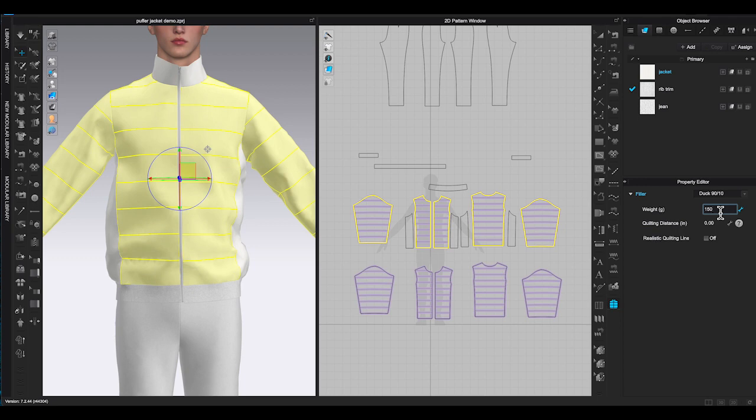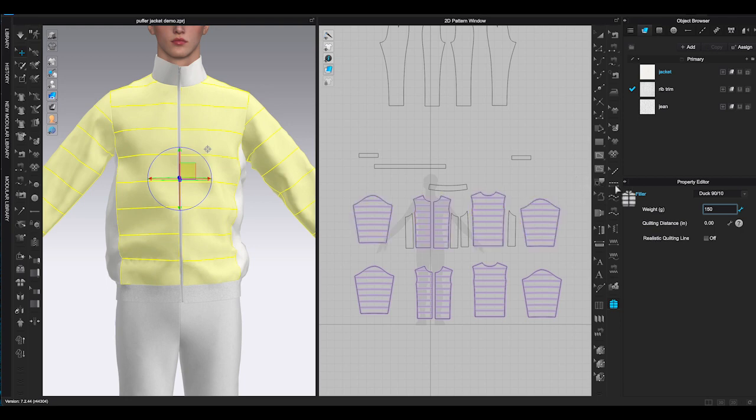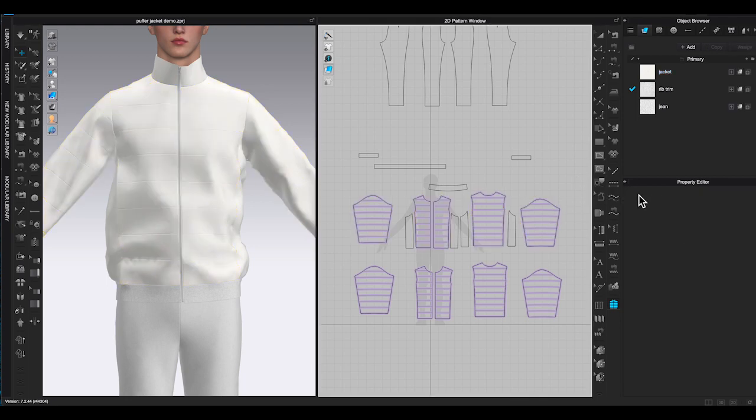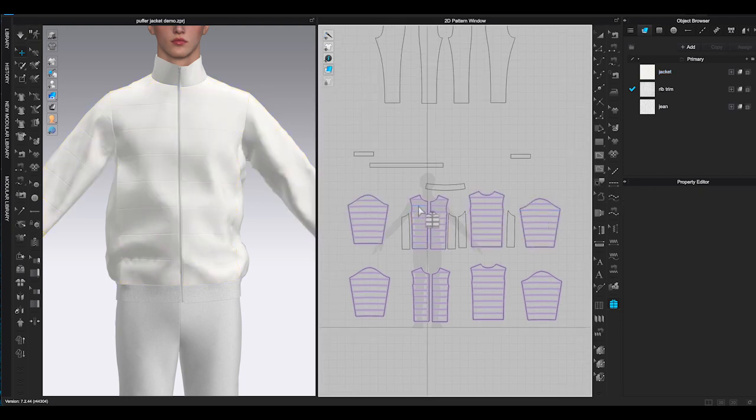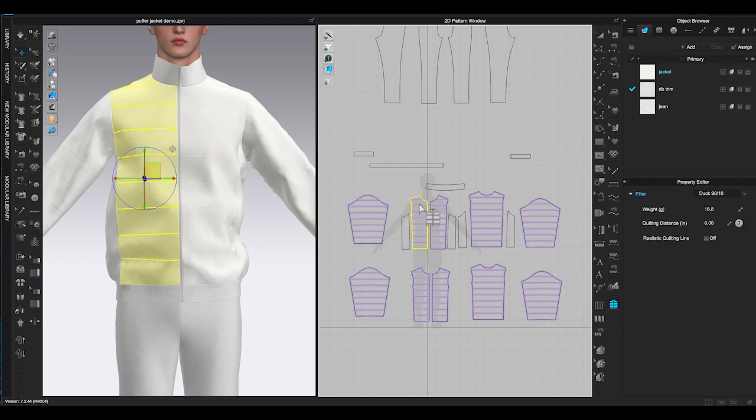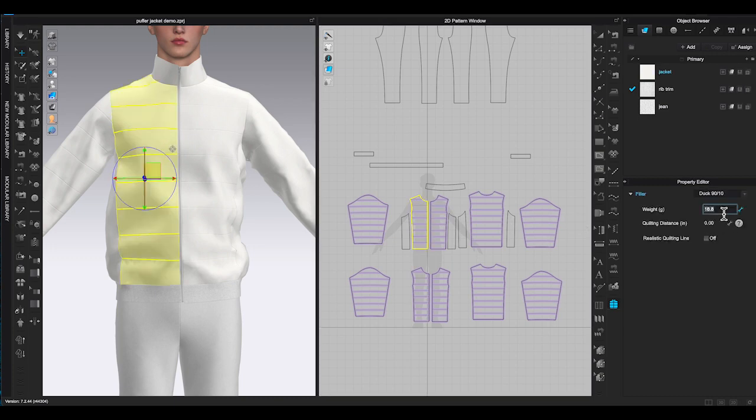Once you decide the type, next is to enter weight. The number you enter will be distributed evenly to the pattern piece you select. For example, if you only select one front bodice pattern and you enter 150 gram, it will be distributed throughout the whole front bodice. If you select both left and front bodice patterns together, then you will have to enter 300 gram and not 150.